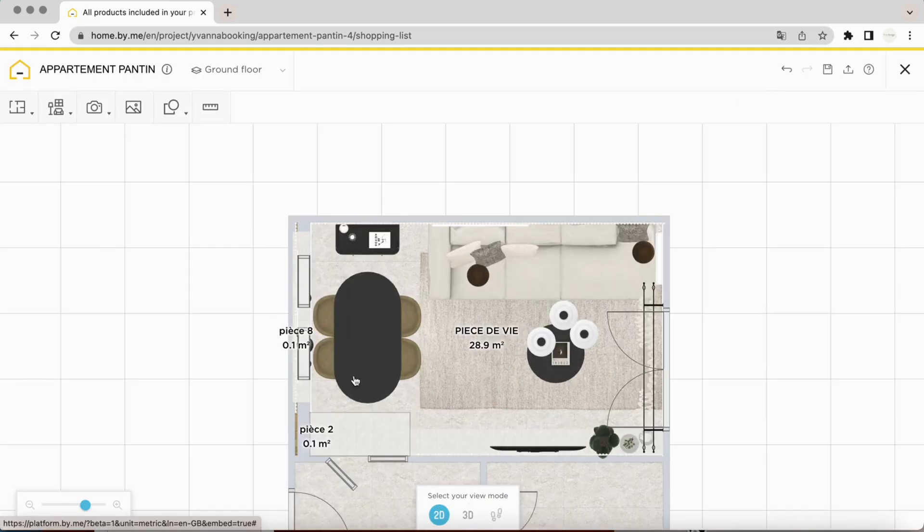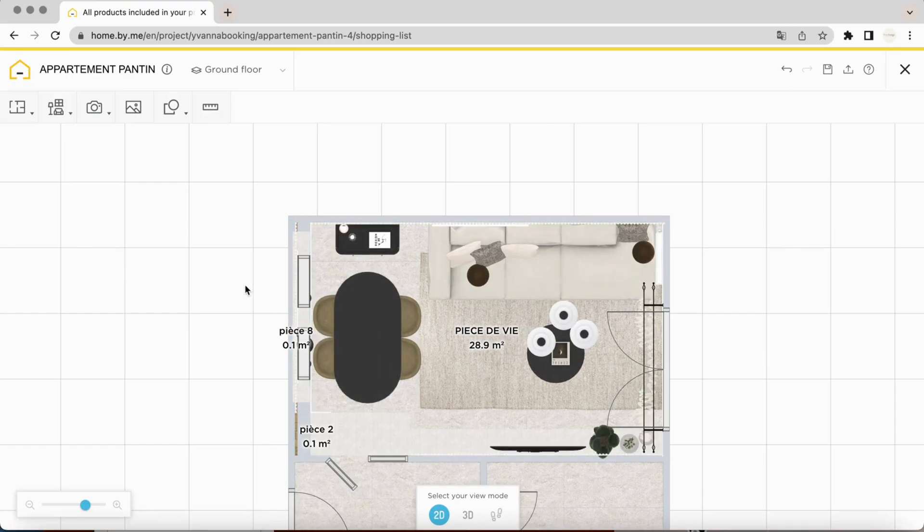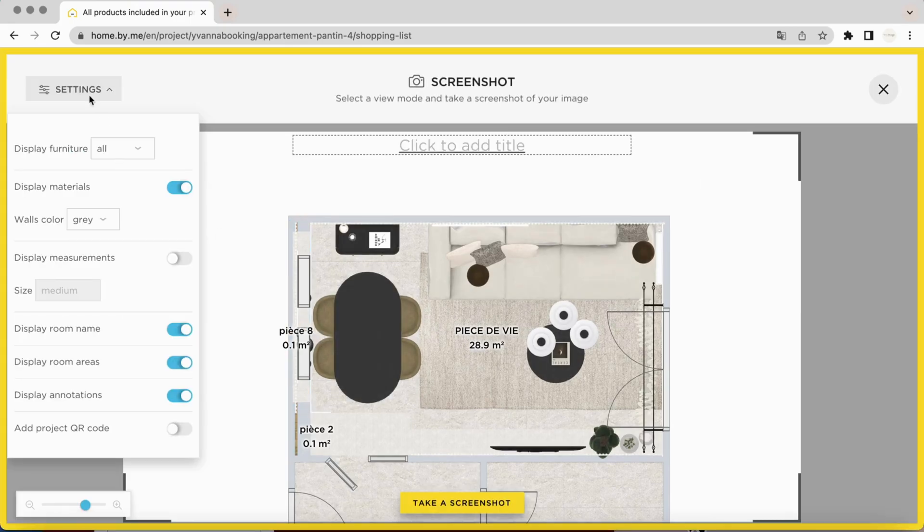By switching to 2D, then clicking on the camera and on screenshots, various parameters will be displayed to enable you to take screenshots later.